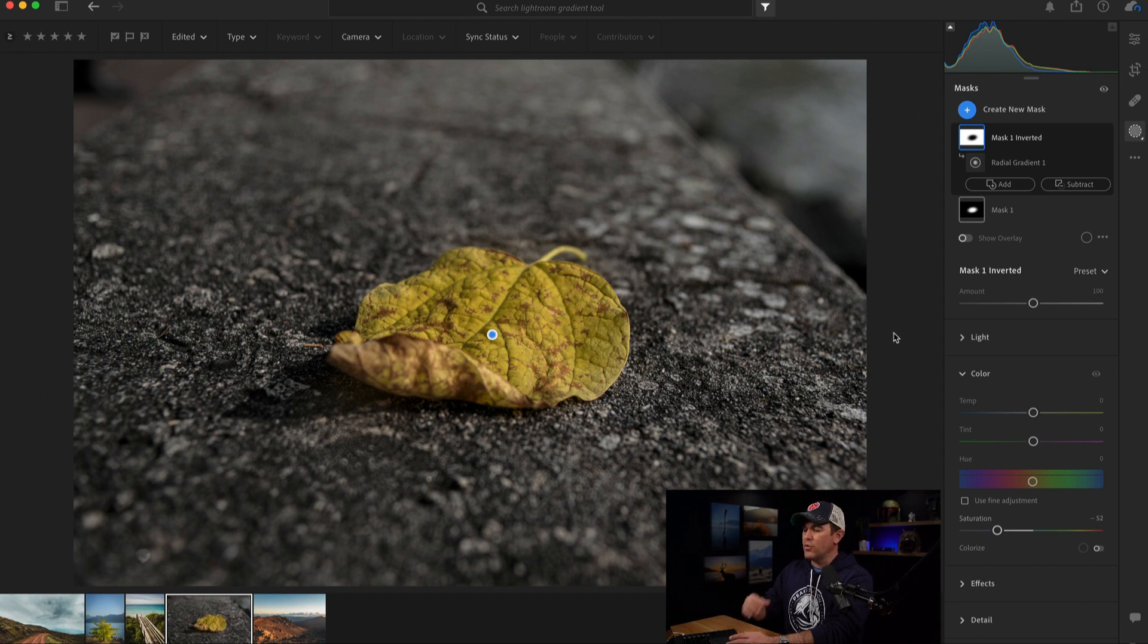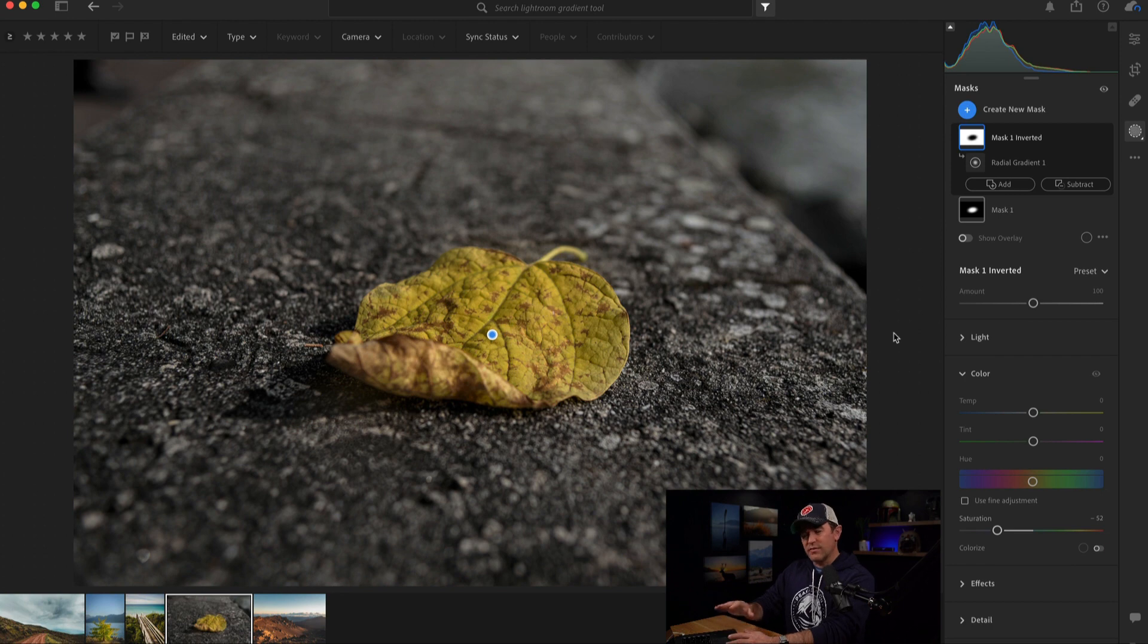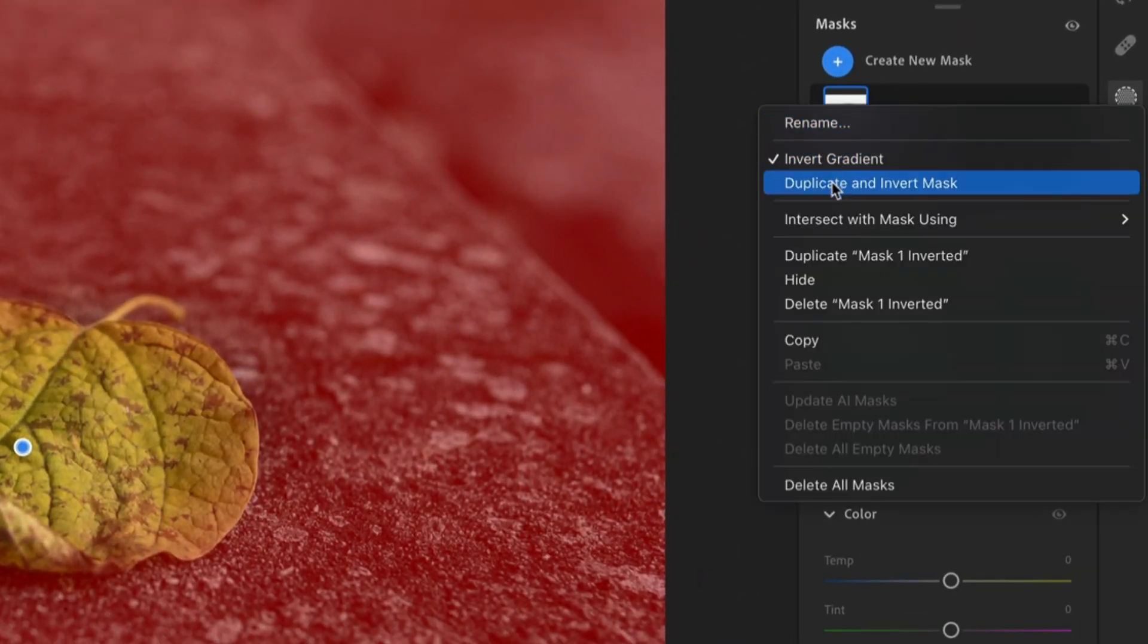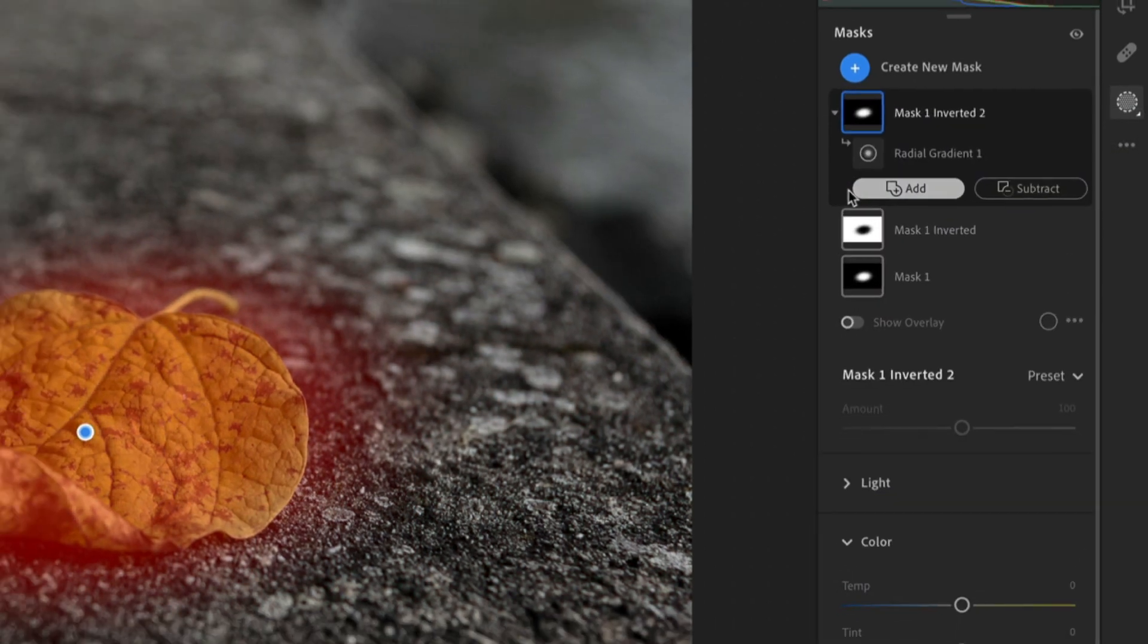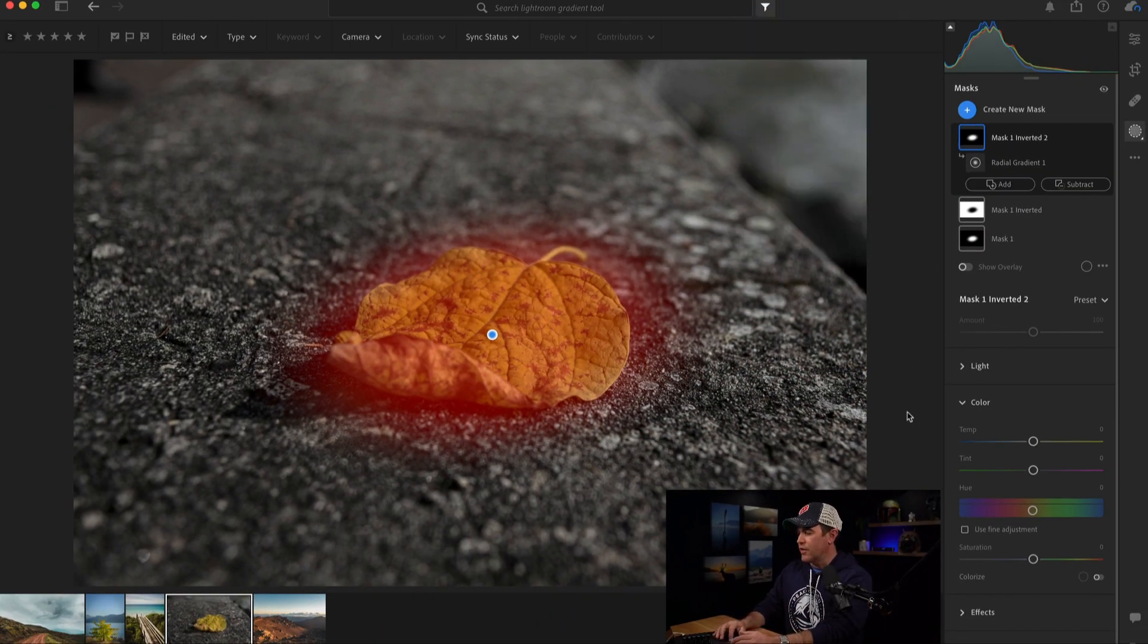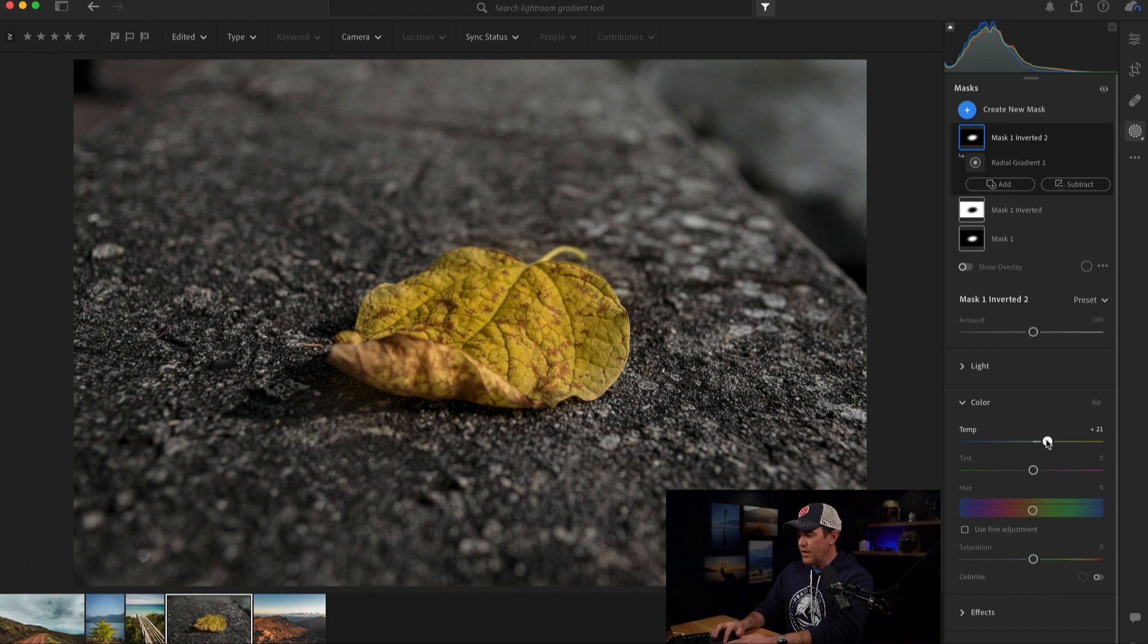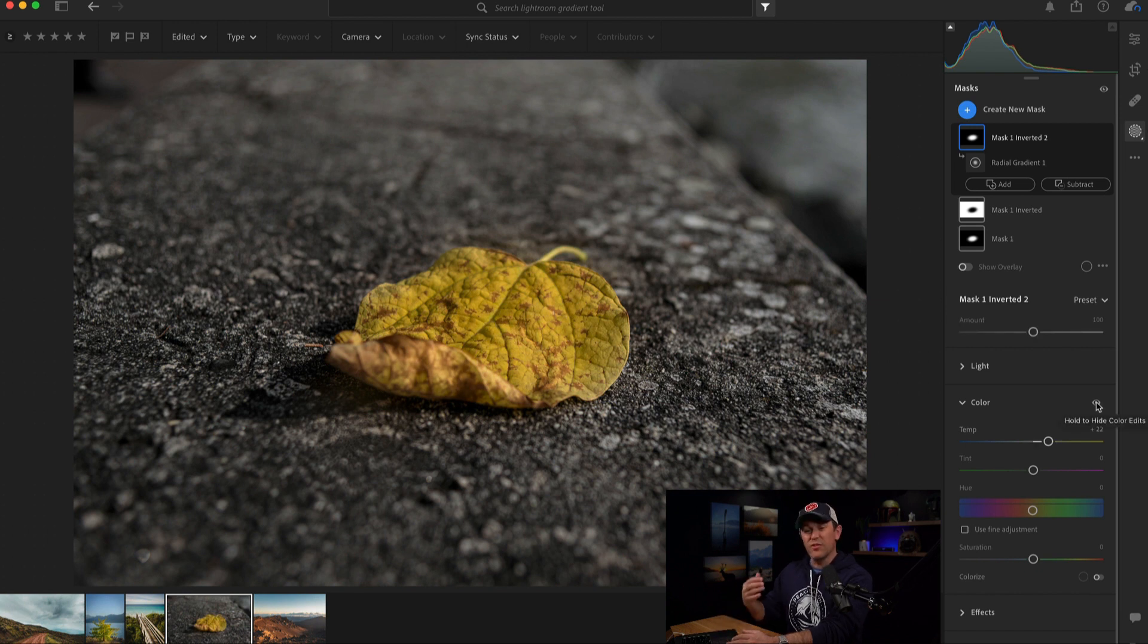But I also want to increase the saturation and the warmth of the leaf because I think it's a little bit too cool. So again, I'll come up here, right click, duplicate, and invert that mask. So I've got my original one that I had on the leaf before I changed that. And I'm going to first work with the temperature, the color temperature, because when I slide it to the right, it becomes a little bit warmer. And you can tell if I just click this before and after, that's cooler, that's warmer, and that looks better already.